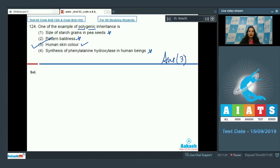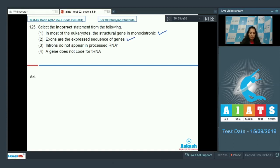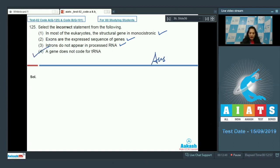The correct option for question 124 is option number 3. Next question: select the incorrect statement. In most eukaryotes, the structural gene is monocistronic — true, while in prokaryotes genes are polycistronic. Monocistronic means one gene codes for one mRNA. Exons are expressed sequences — true. Introns do not appear in processed RNA — true, splicing removes introns in eukaryotes. However, the statement that a gene does not code for tRNA is incorrect, because there is a gene which codes for tRNA. The correct option is option number 4.